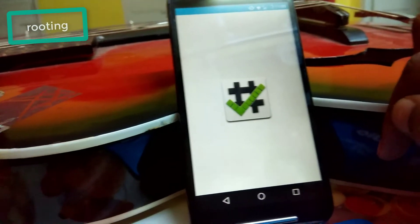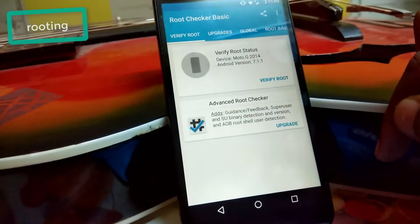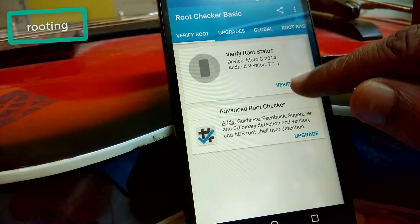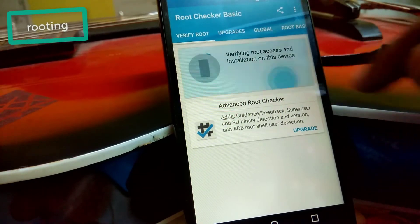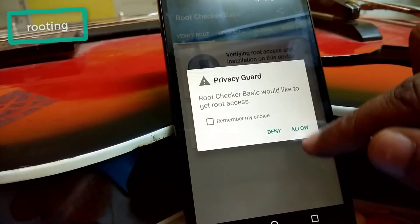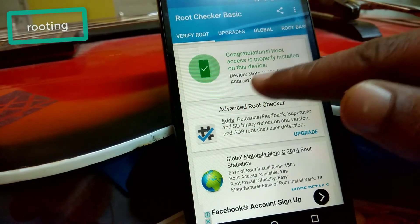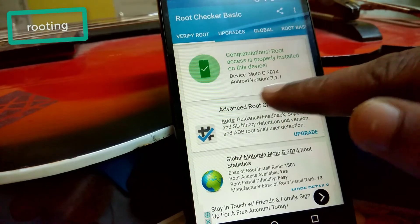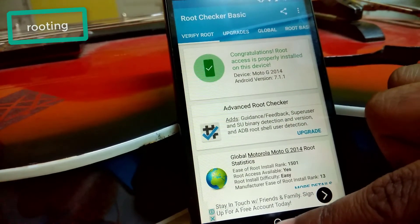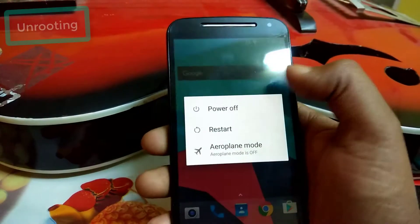Now open Root Checker. Here you can see: verify root access for my device Moto G 2014 running Android 7.1.1. Click Verify Root Access and allow root permission. Congratulations — root access is properly installed on this device! You can do it on your device the same way. Now I am going to show you how to unroot your device.